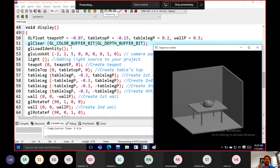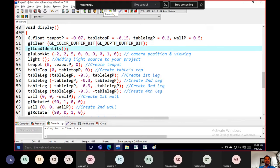We clear the color buffer bit because we use a single buffer and need to remove what was previously stored. We also clear the depth buffer using that line. We deal with glLoadIdentity — whenever you create a leg, tabletop, side wall, or basement, all these things have to be taken into consideration.